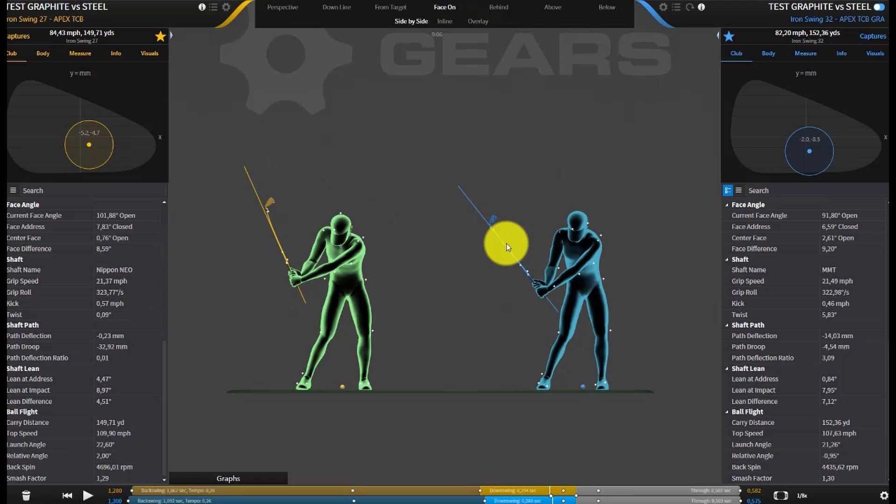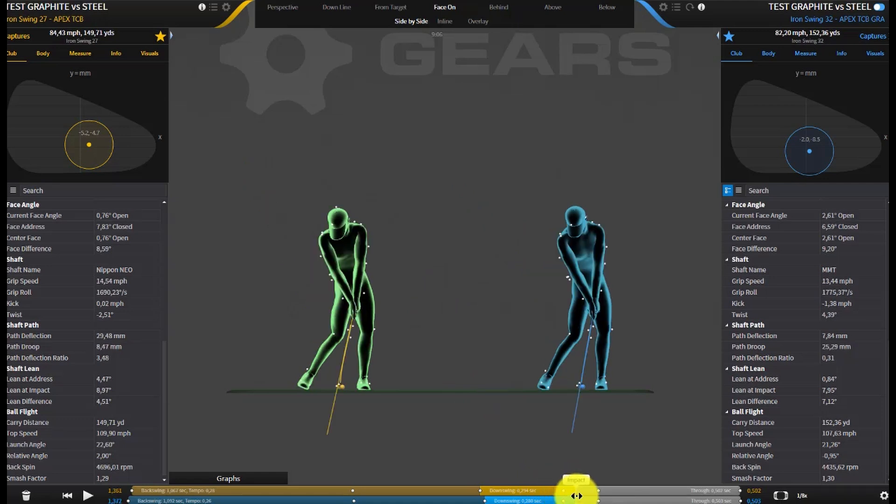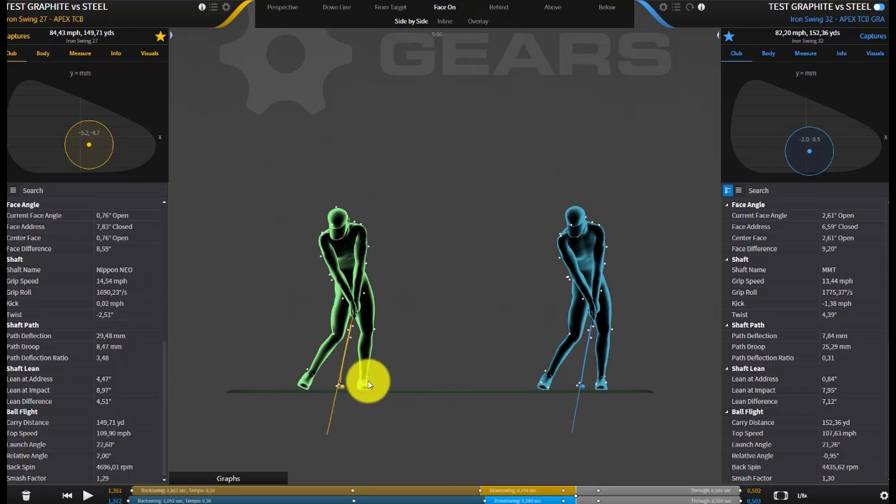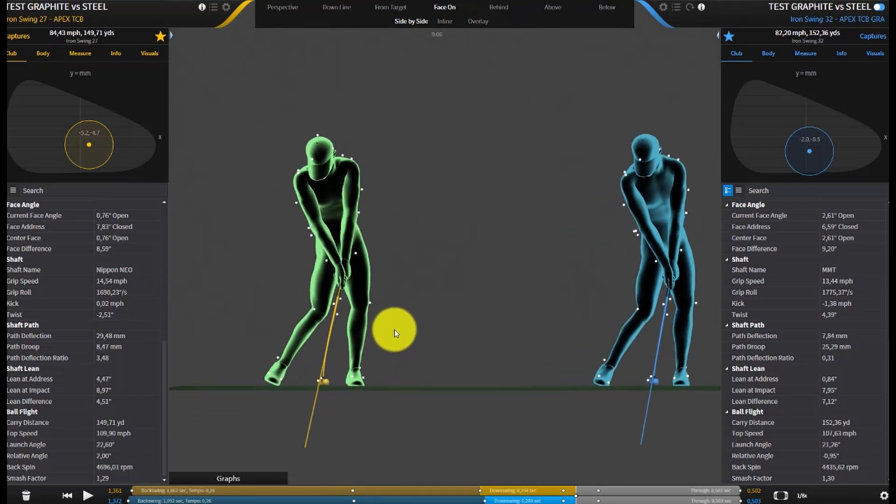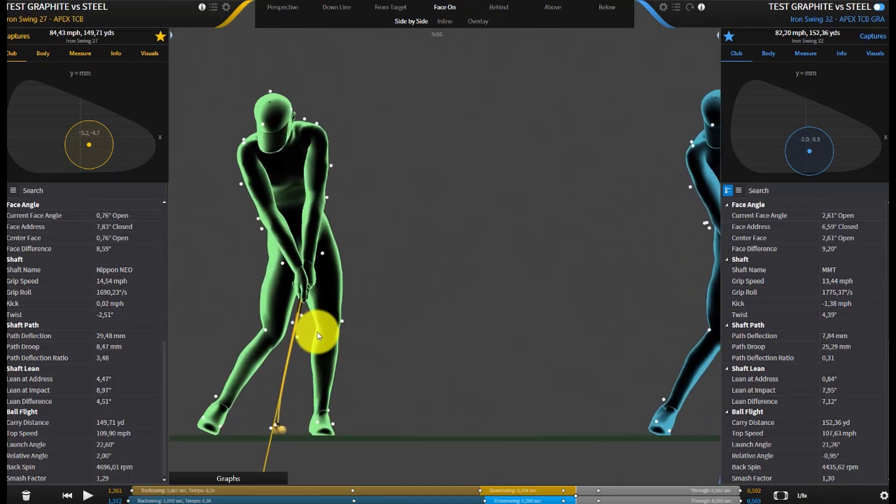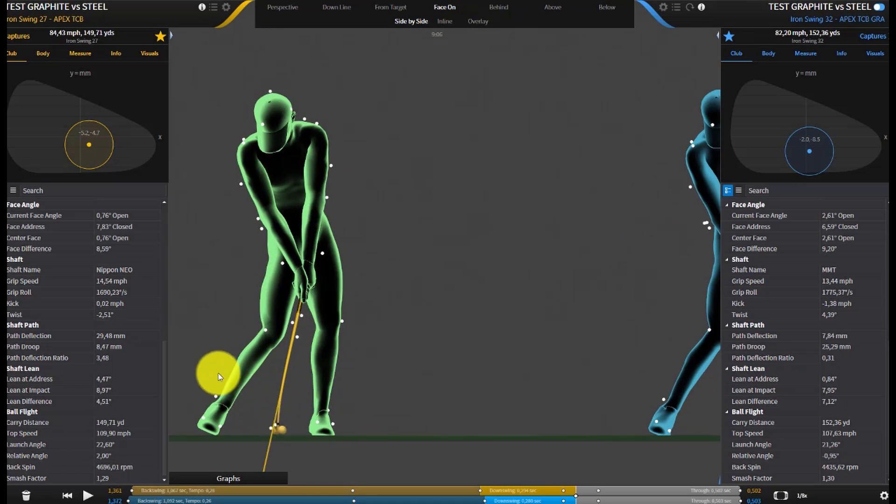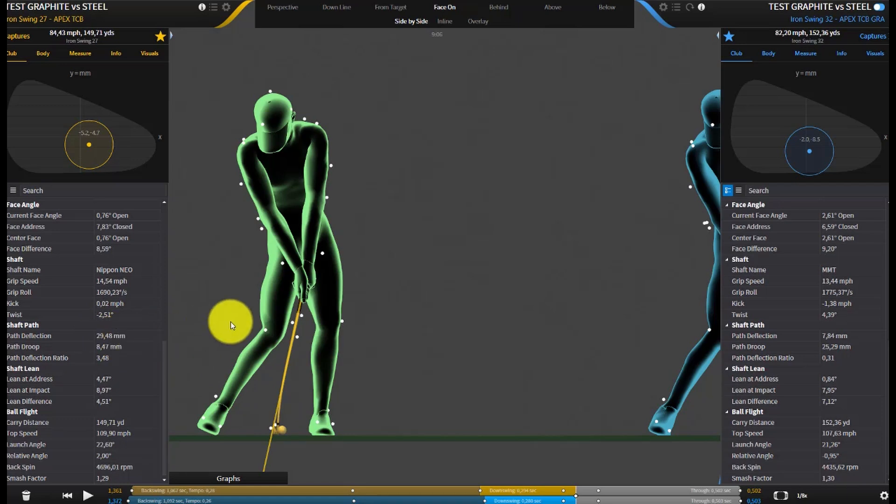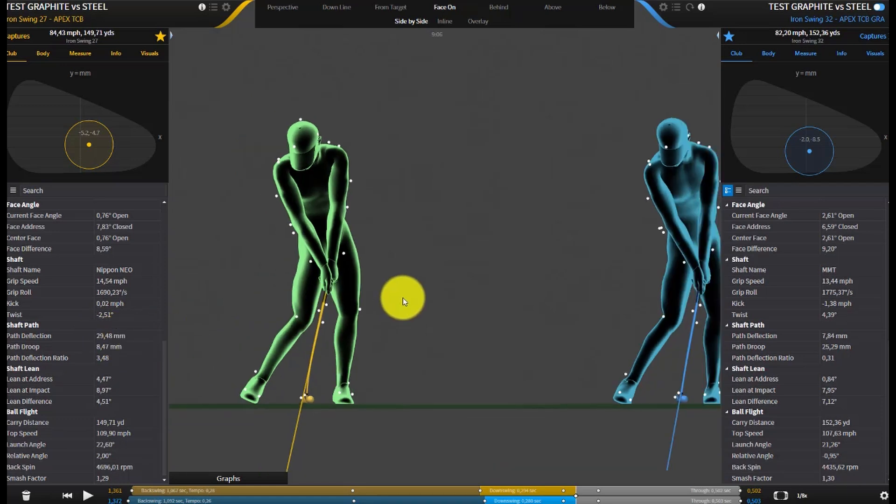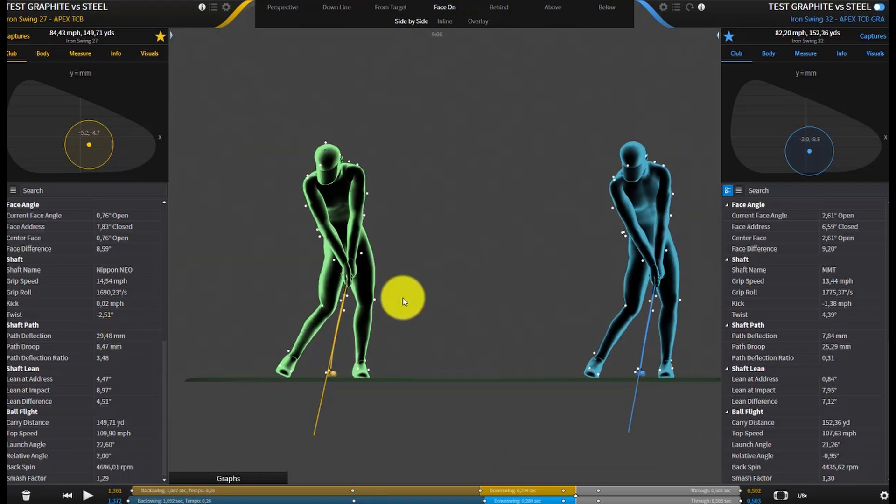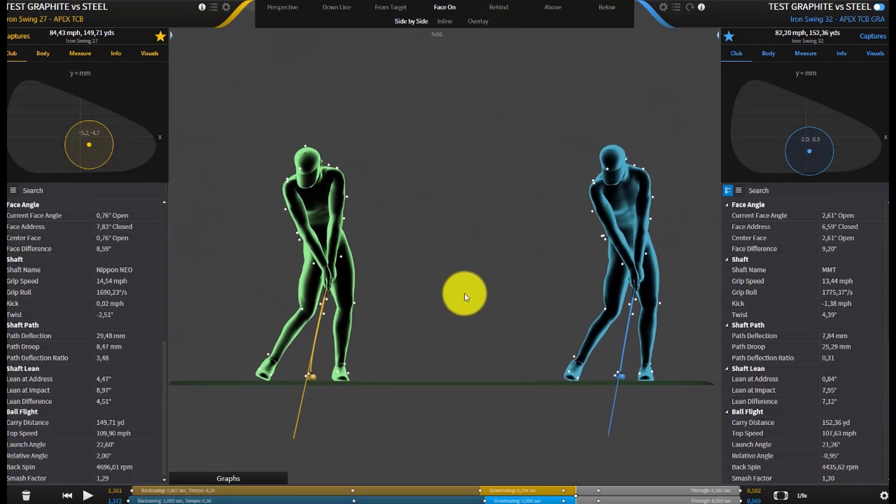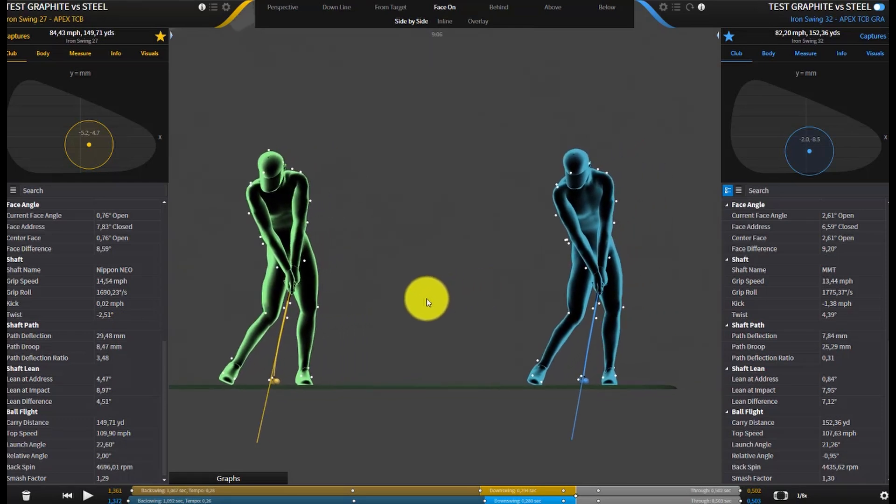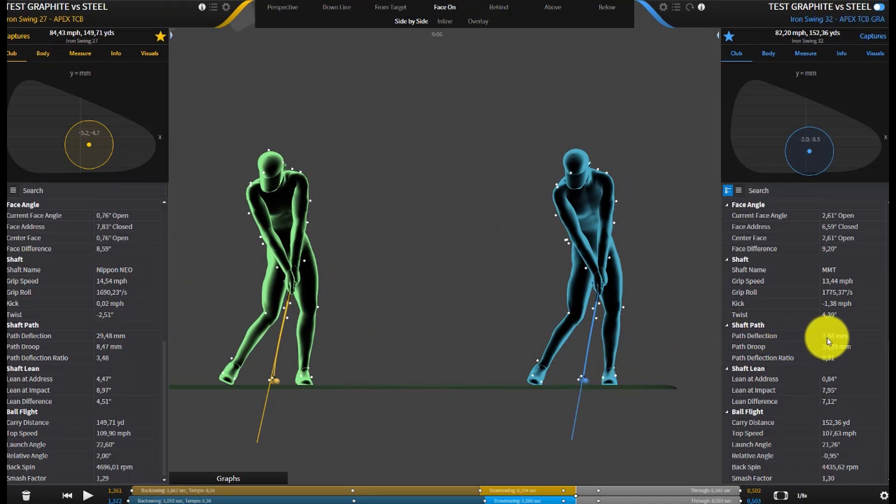Now if I take this all the way down to impact for both players, you can see with the steel shaft that we've got a huge amount of lead deflection now. This club head has come right in front of the shaft. 29 millimeters of lead deflection is almost three times what I'd be looking for with a steel shaft if I was looking for control and consistency. Now you can see with the graphite shaft, I've only got seven or eight millimeters of positive deflection or lead deflection, so much less.